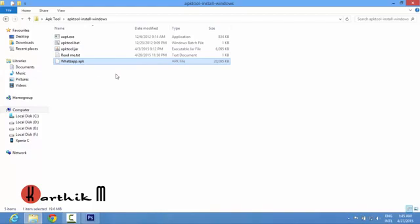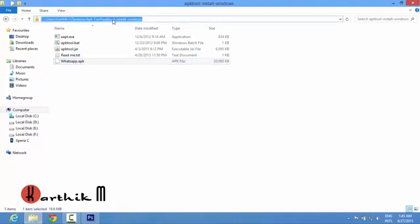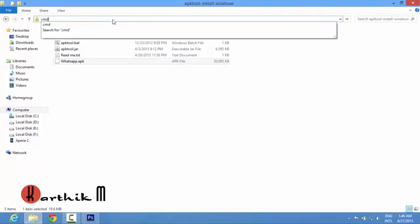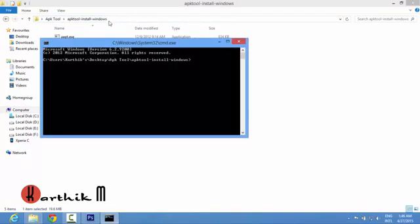Now we have to run the cmd command, that is command prompt, and we have to change the directory to this location. But it is very difficult for people who don't know the command prompt commands to change the directories. So I will show you a shortcut: just click here, remove all the text, type cmd and press enter. You can see the location is changed to desktop apk tool and apk tool install windows.